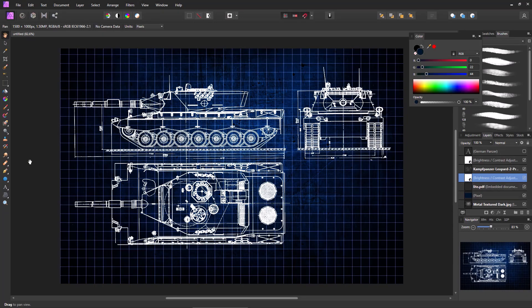I really enjoy making blueprint designs and I drew this one in Affinity Photo. It took me about 10 minutes. This may look complicated, but if you're a beginner in Affinity Photo this is a nice easy walkthrough to show you exactly how you can make blueprint photos like this that you can hang on your wall and enjoy for years to come. Let's jump in.